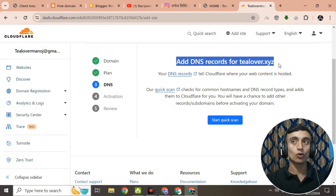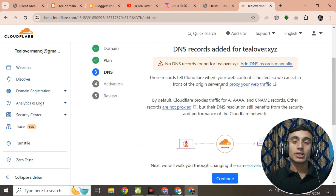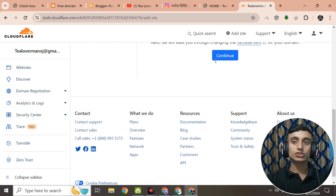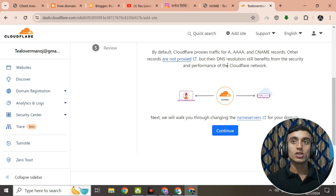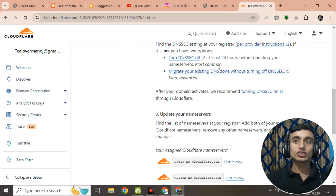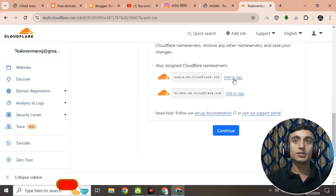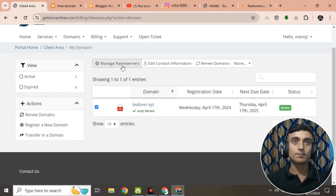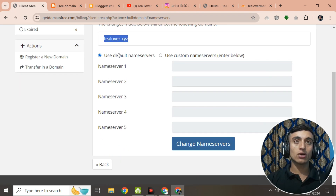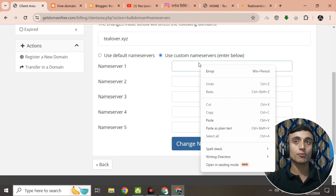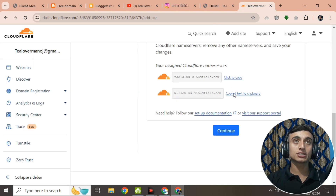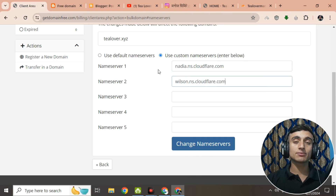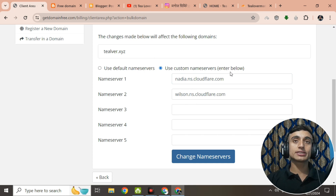In the Cloudflare dashboard, scroll down and click 'Start quick scan.' You'll find no DNS records found for tlover.xyz. Scroll down and go to the name server option, then click Continue. You'll find the Cloudflare name servers listed — copy these name servers. Go back to your domain registrar's client area, select your domain, and go to 'Manage Name Server.' Click 'Use Custom Name Server,' paste both name servers into the fields, and click 'Change Name Server.' Your custom name servers are now saved.